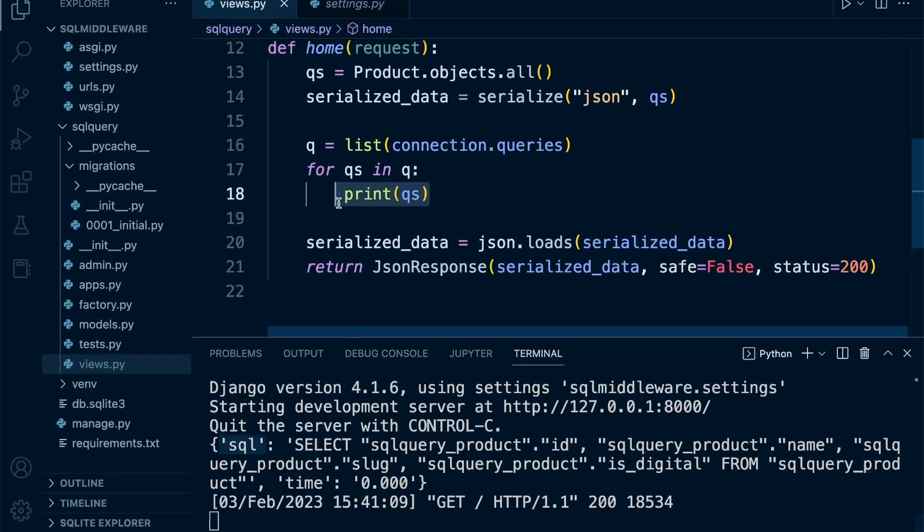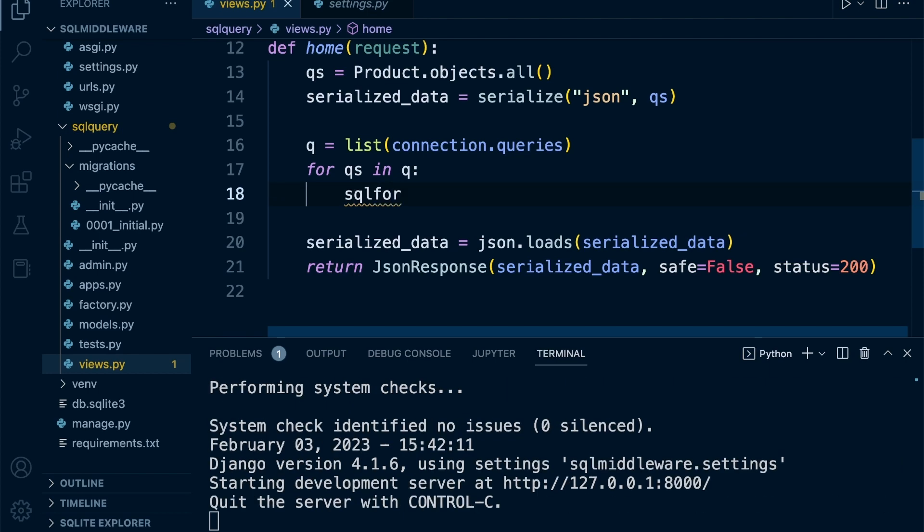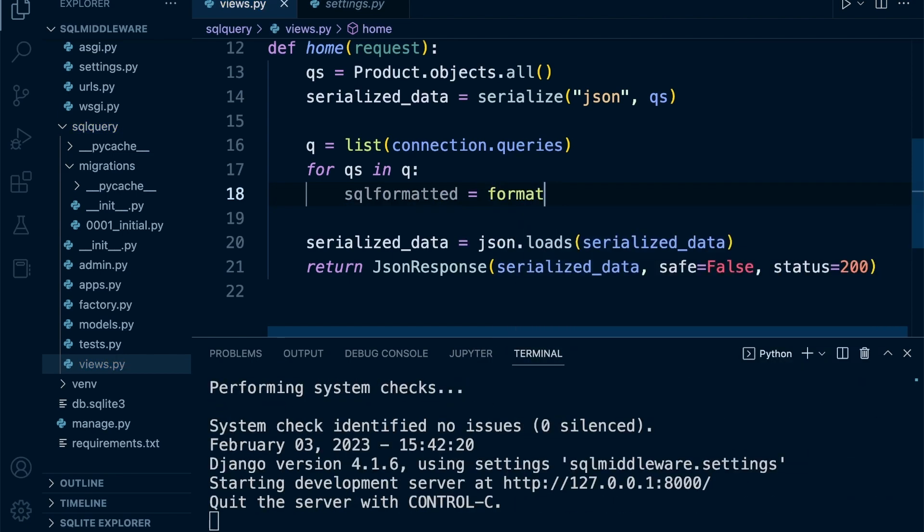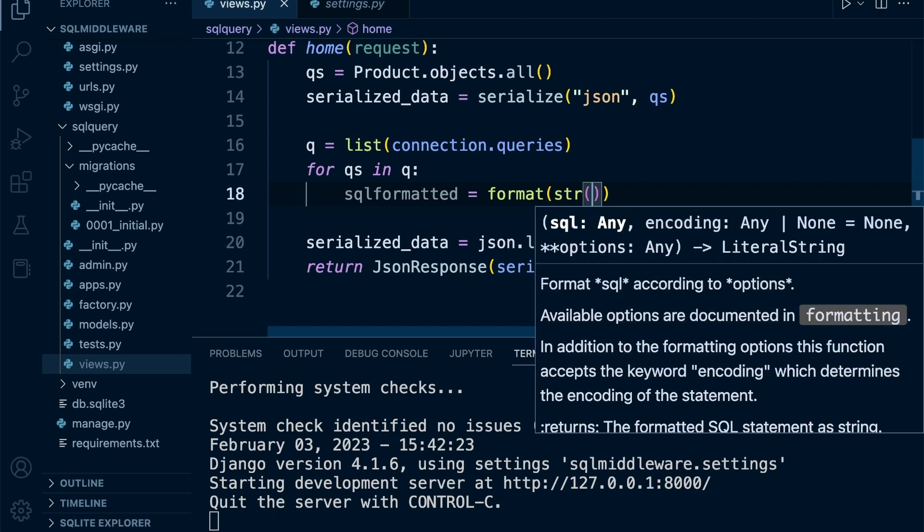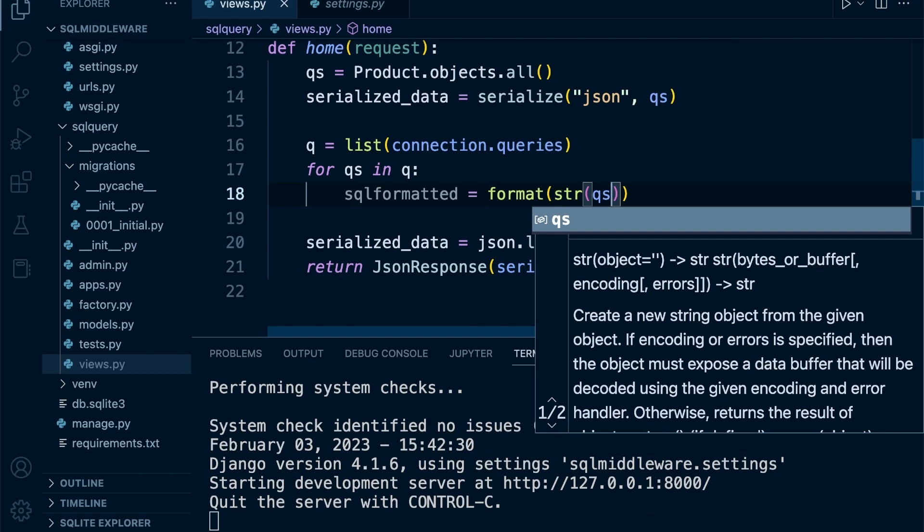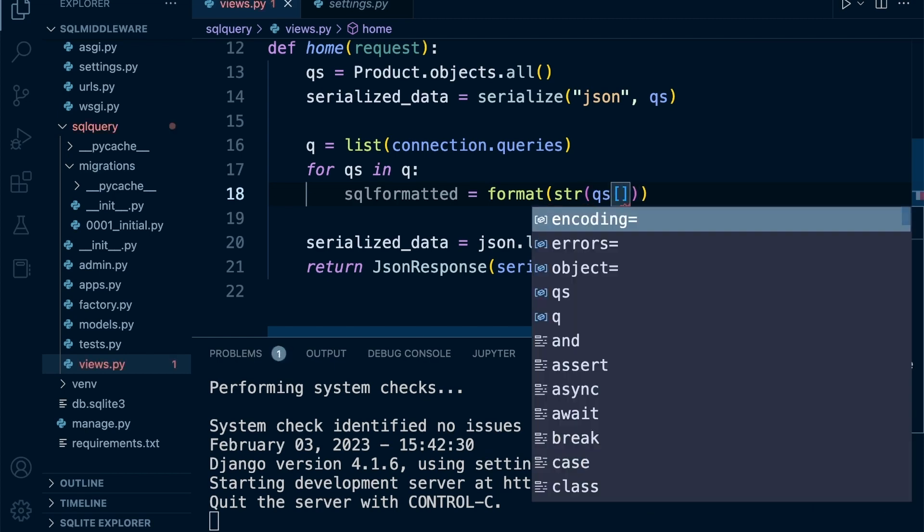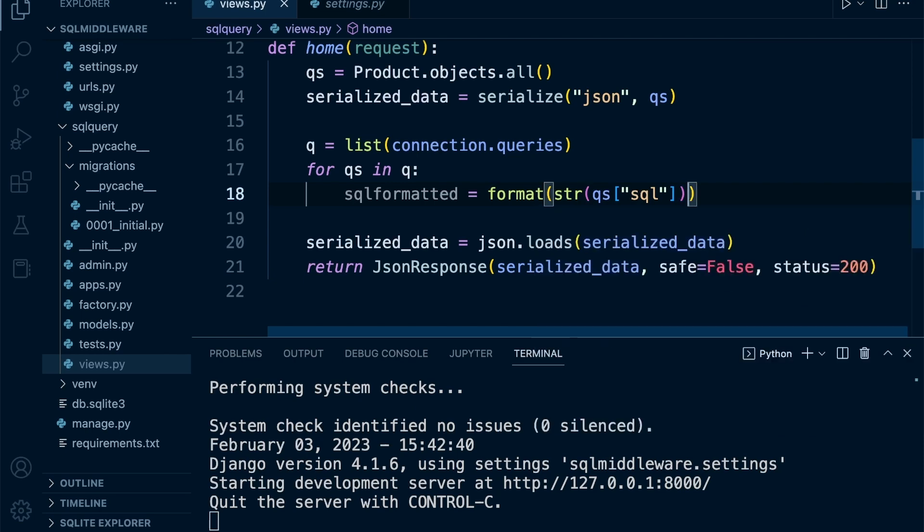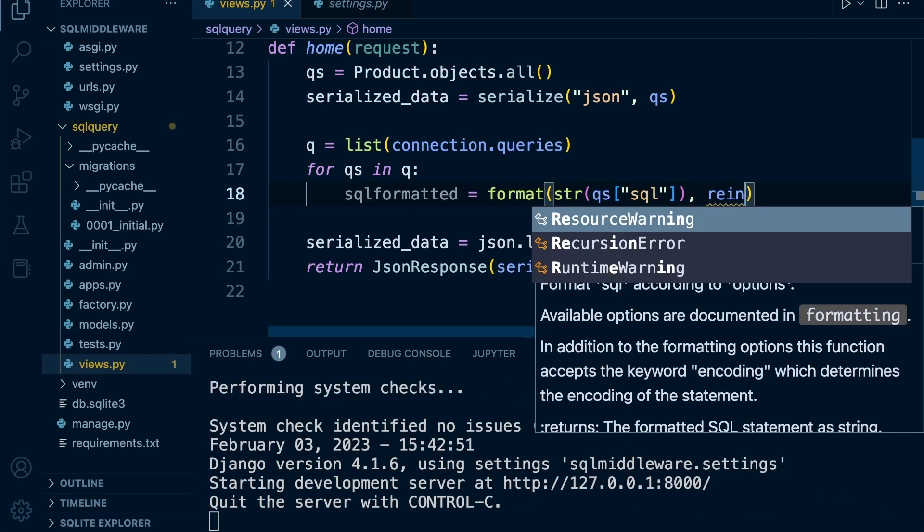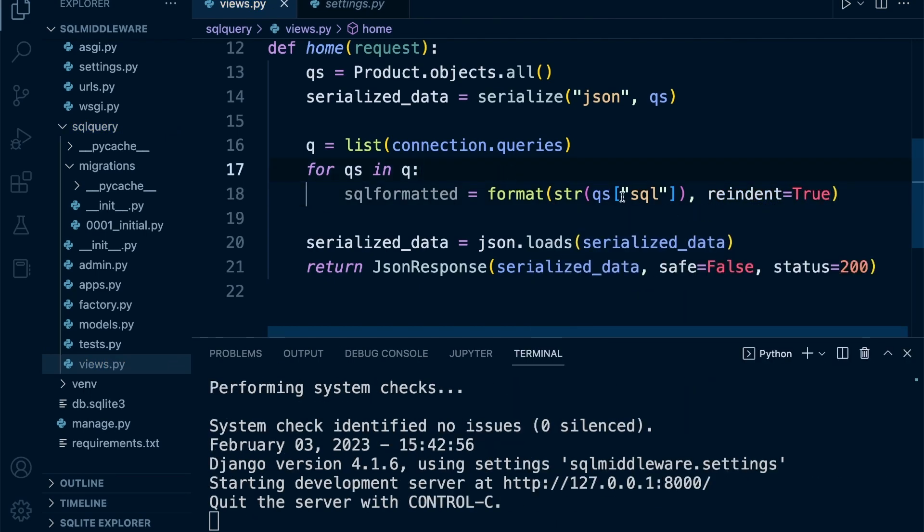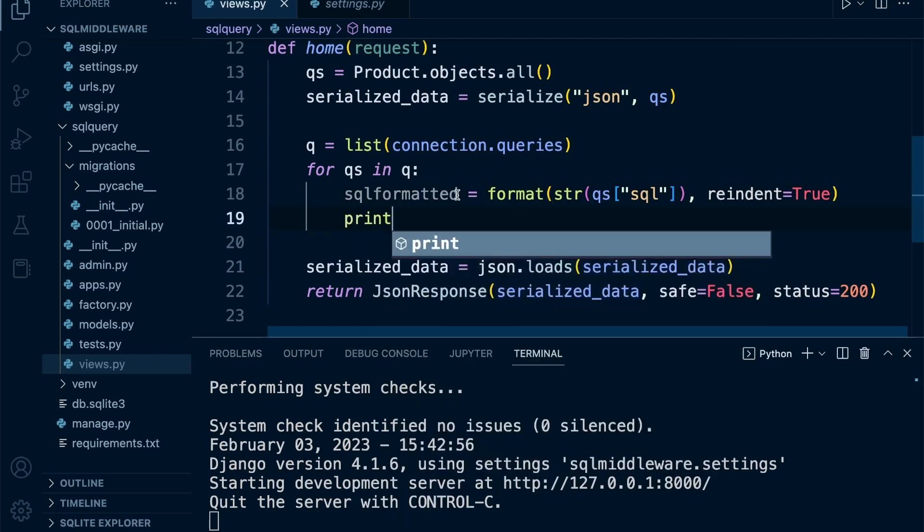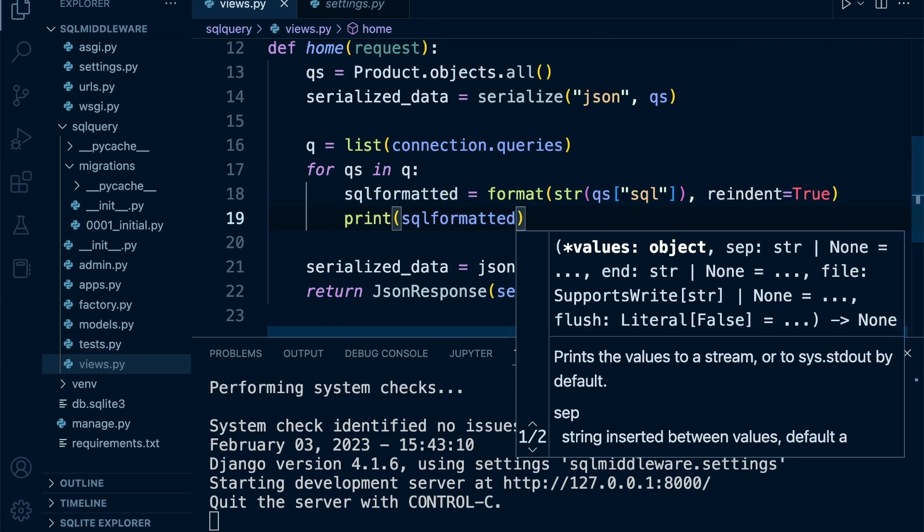Now we can finish our loop. We'll create a new variable sql_formatted using the format tool. We convert our query set into a string, reference the 'sql' key to grab the SQL code, and specify that we want to re-indent it with reindent=True. That's going to format the code so it's now nicely formatted.